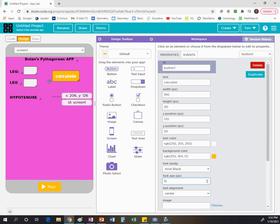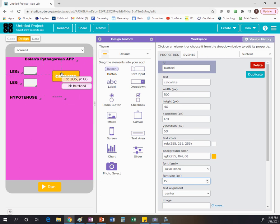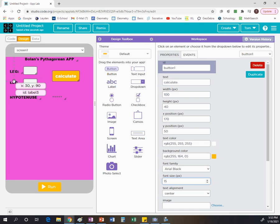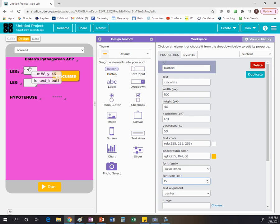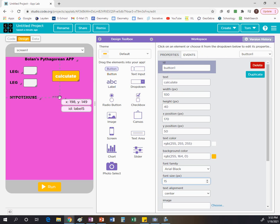To do the code, we need to know what all the different boxes are named. We're going to have to say: go get the number in this box and this box. If you hover over something, it tells you the name. For example, hovering over the leg labels shows label 2 and label 3; the hypotenuse is label 4. The input boxes where people type numbers are input 1 and input 2. Hover over your button and it might say button 1. That's how you figure out what each element is called.